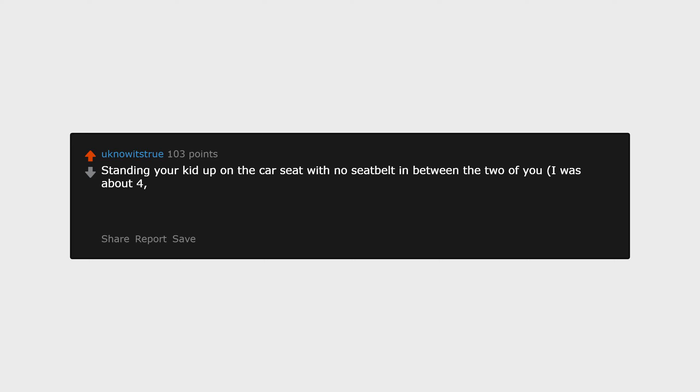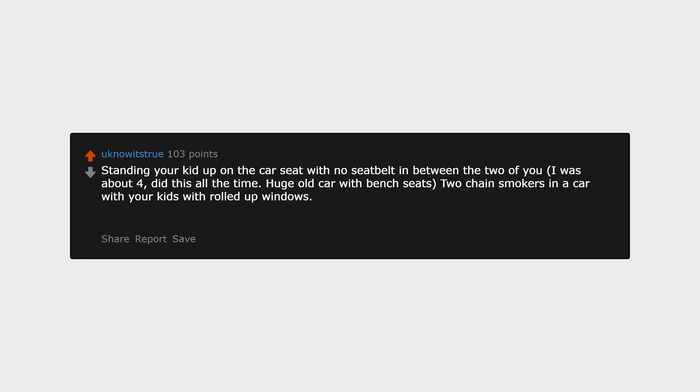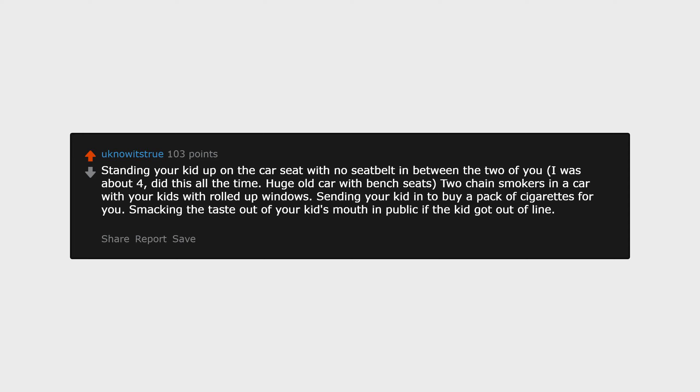Standing your kid up on the car seat with no seat belt in between the two of you. I was about four, did this all the time. Huge old car with bench seats, two chain smokers in a car with your kids with rolled-up windows. Sending your kid in to buy a pack of cigarettes for you.